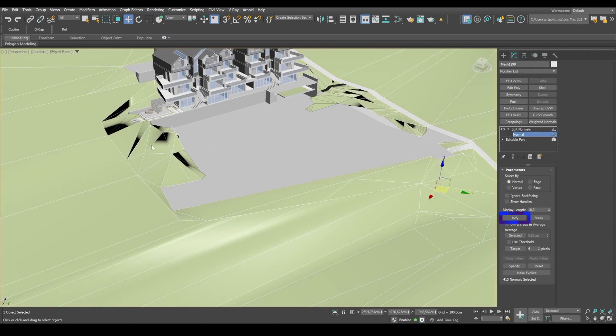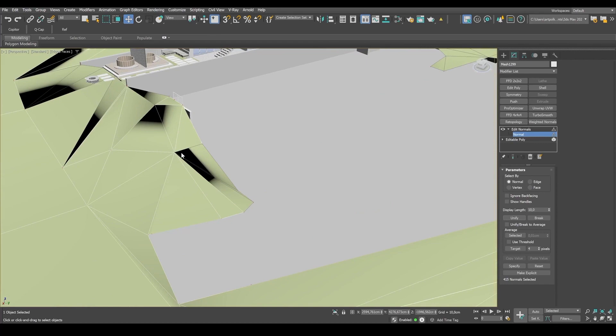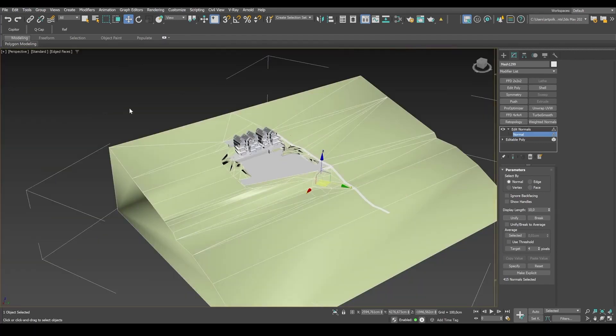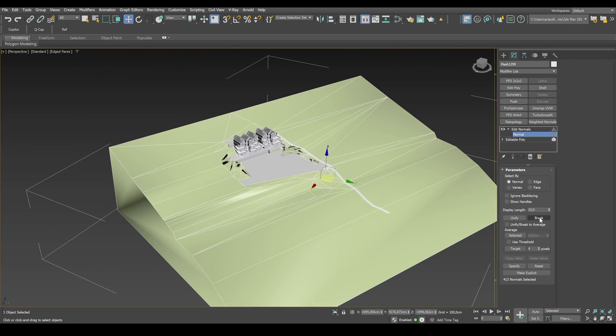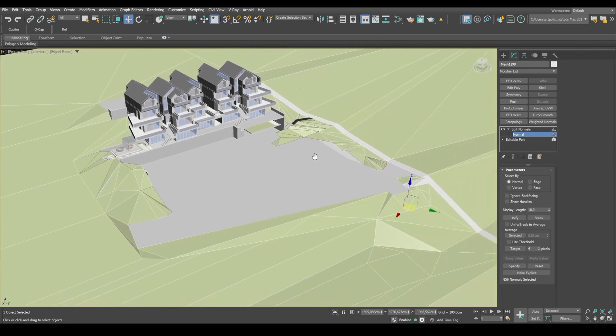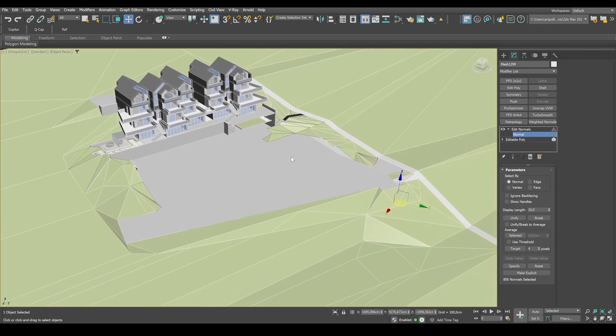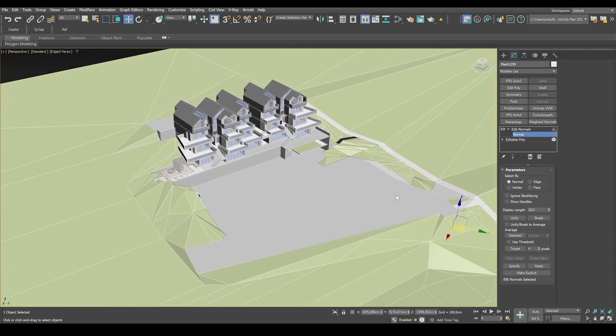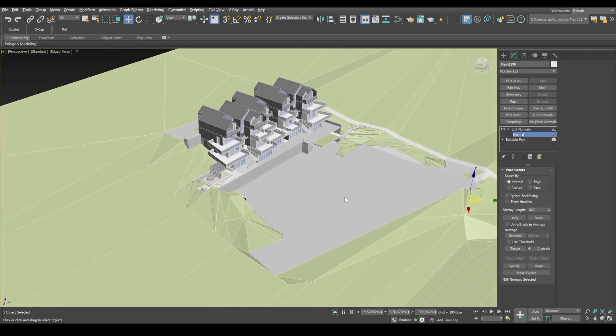If the geometry contains errors, then after unifying normals, you may still have some of the artifacts left. But this means that the angles between polygon edges are too large. To correct this, I break normals once again.